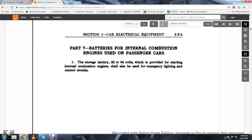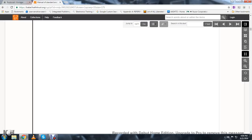Part Seven, batteries for internal combustion engines used on passenger trains. The storage battery of 36 to 64 volts, which is provided for starting the internal combustion engine, shall also be used in the emergency lighting and control circuits.